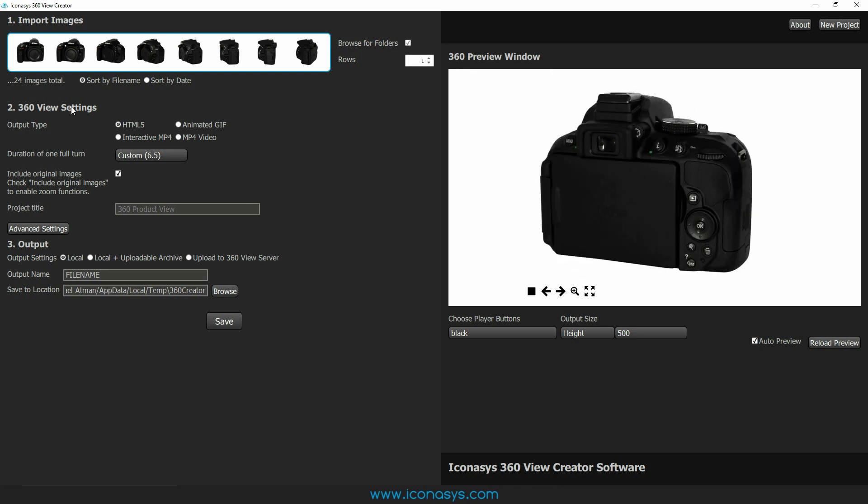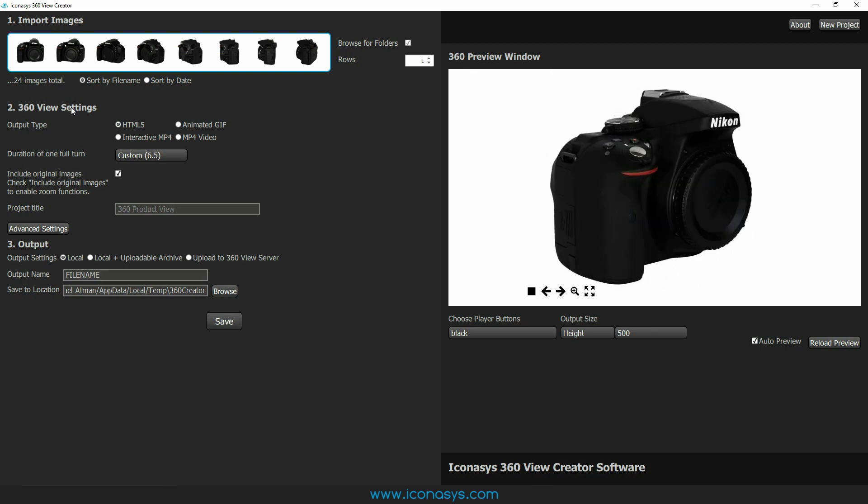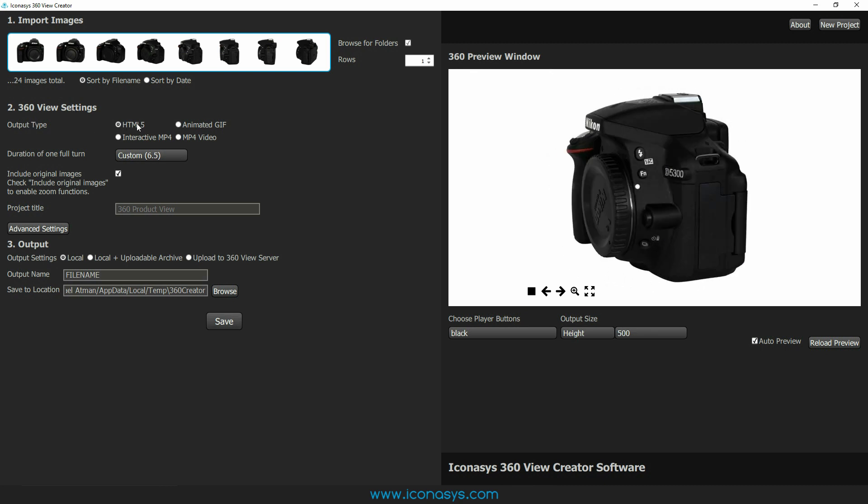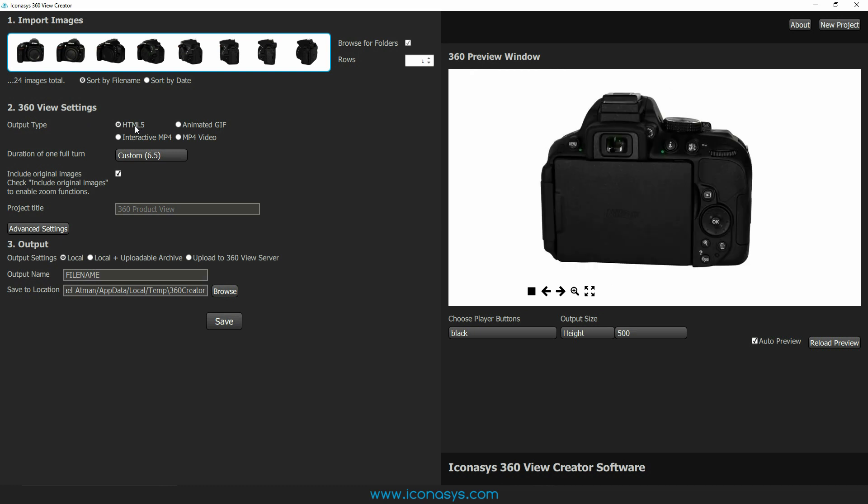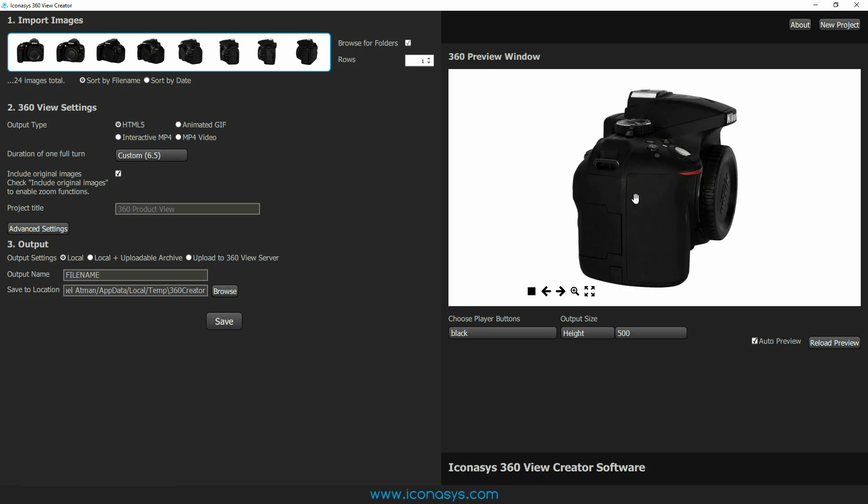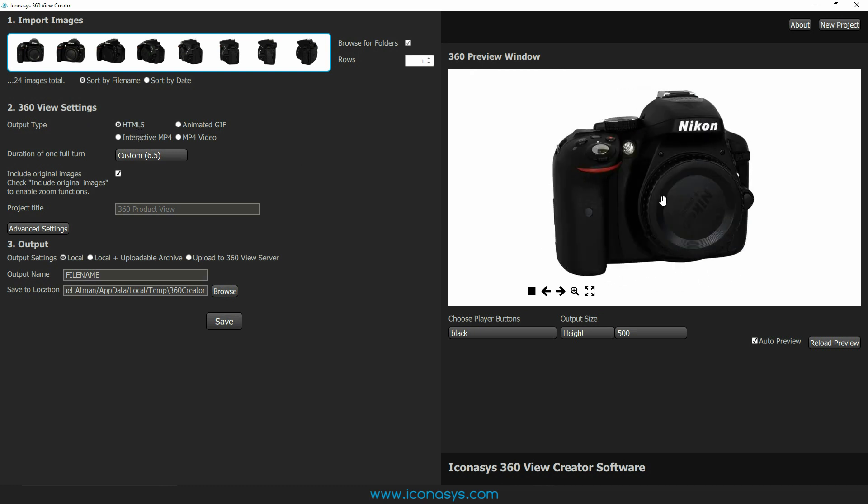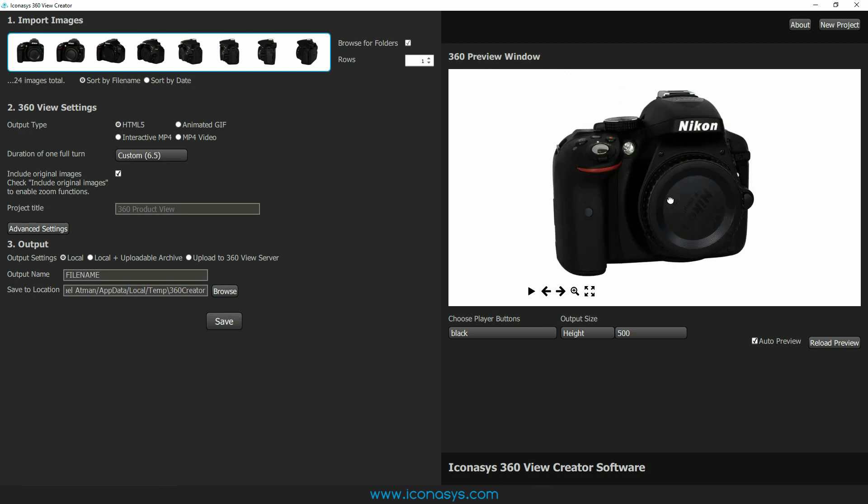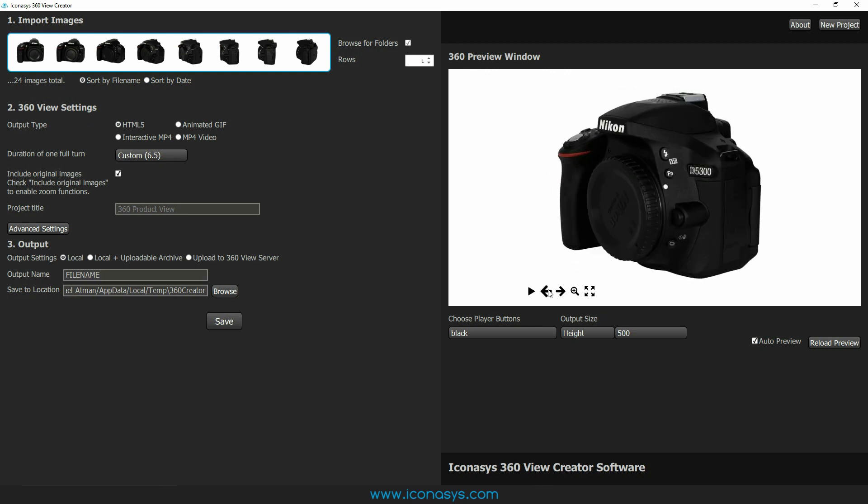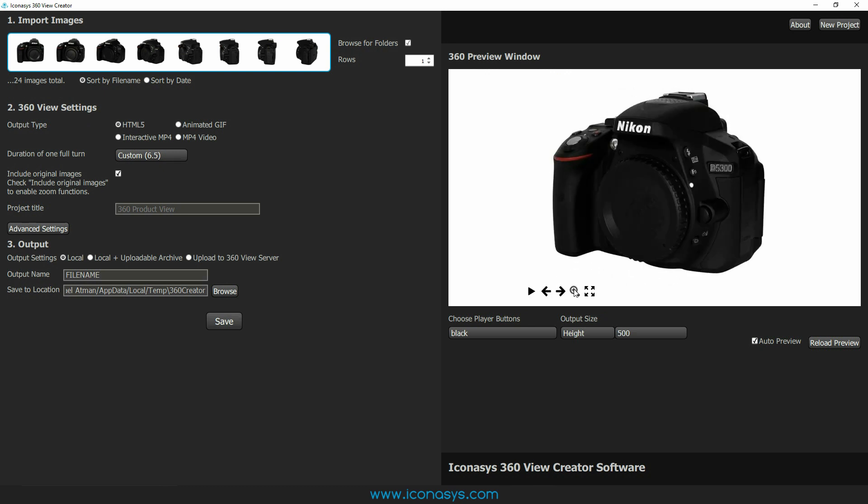You're going to see here in the 360 view settings there's four different output types. The first two, the HTML5 and the interactive MP4, are both interactive. That is click and drag mouse control left and right. They can have player buttons: stop, move the object left and right, zoom in, zoom out, etc. You also do have the option for animated GIF. These are great for social media as well as just the standard MP4 video.